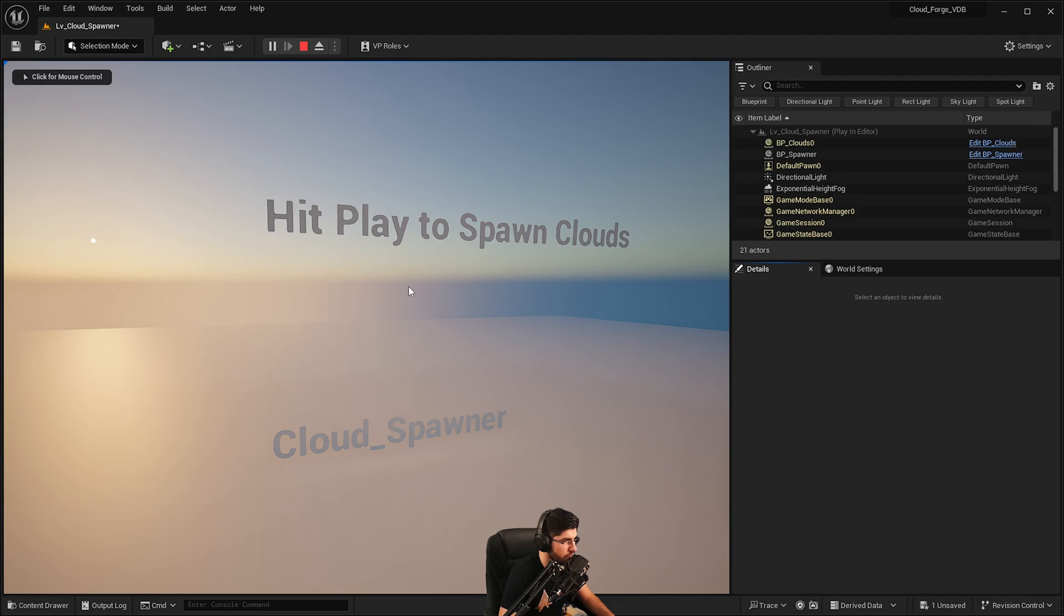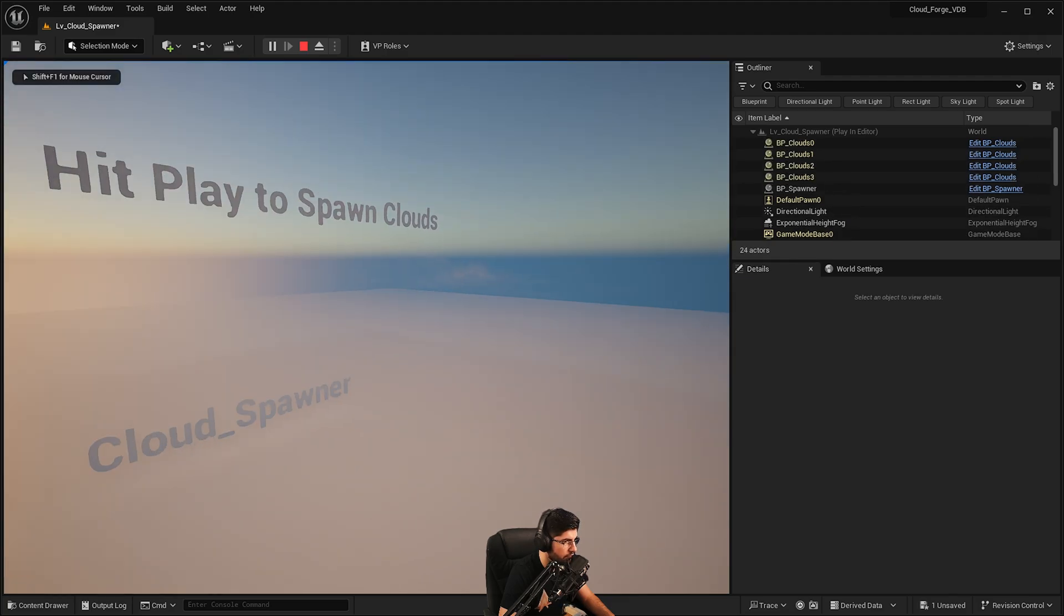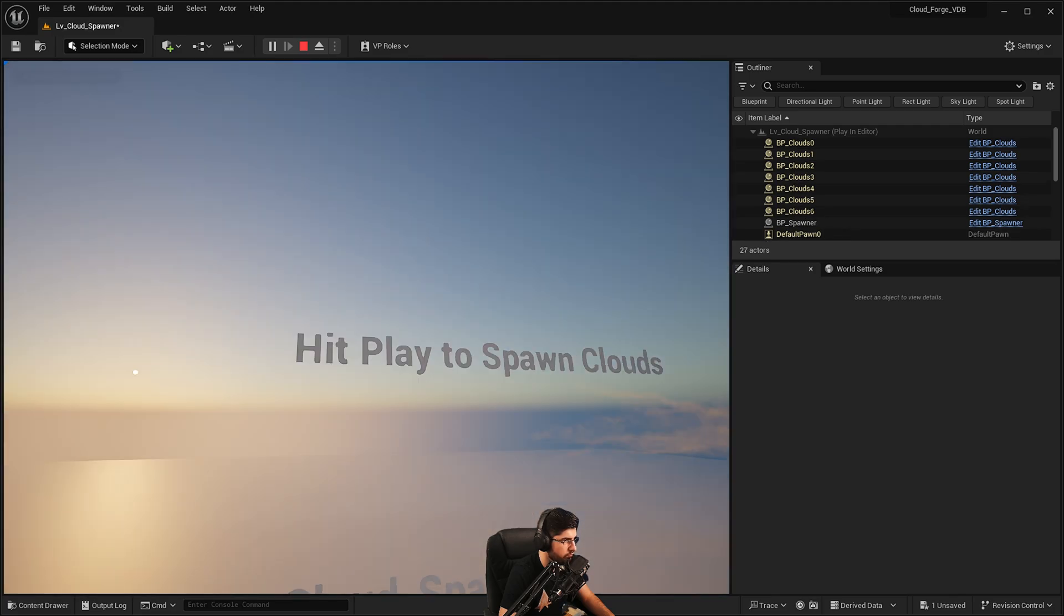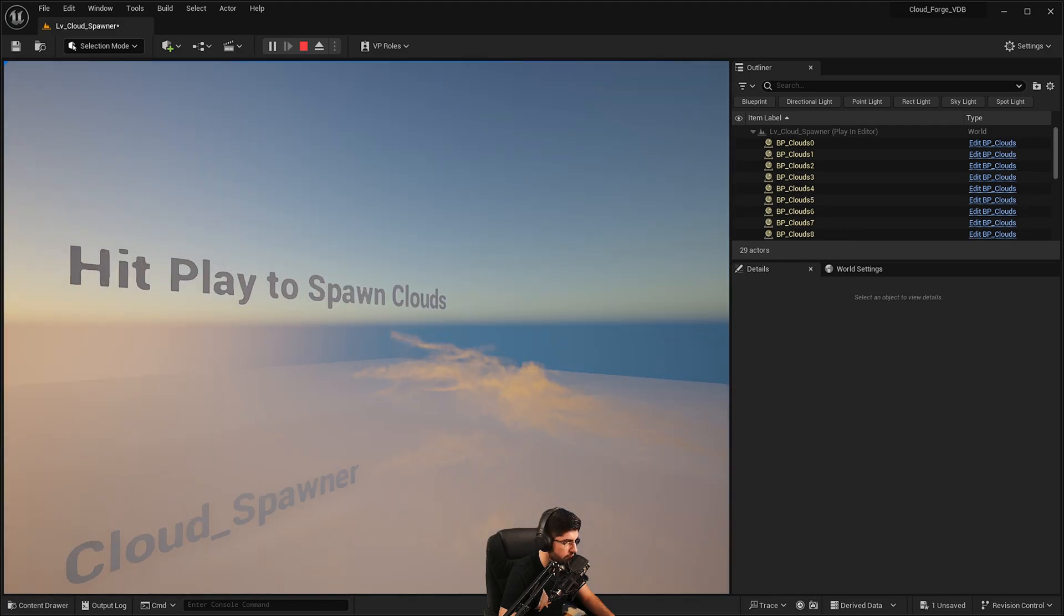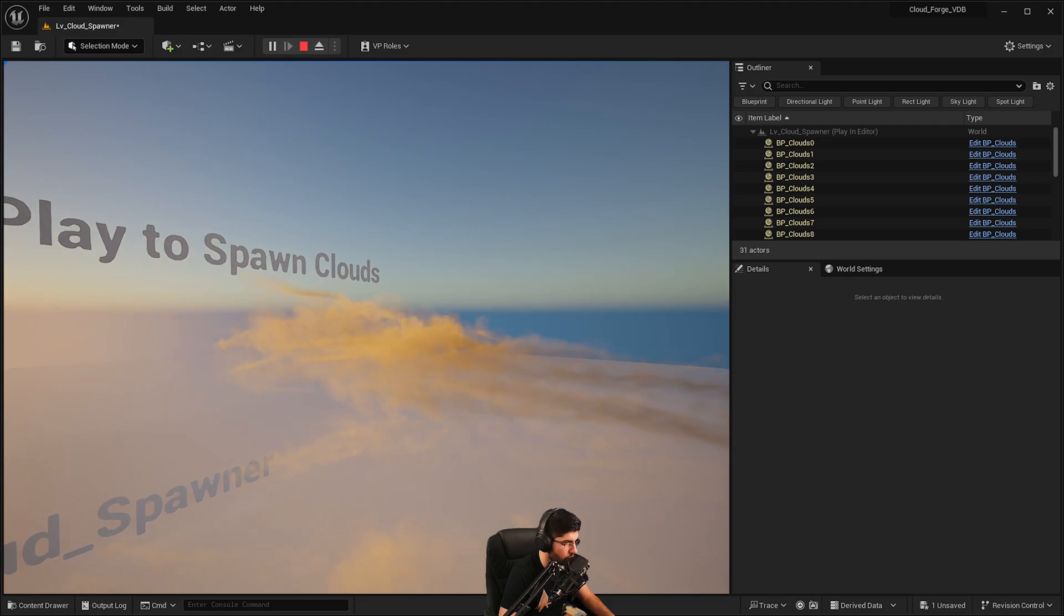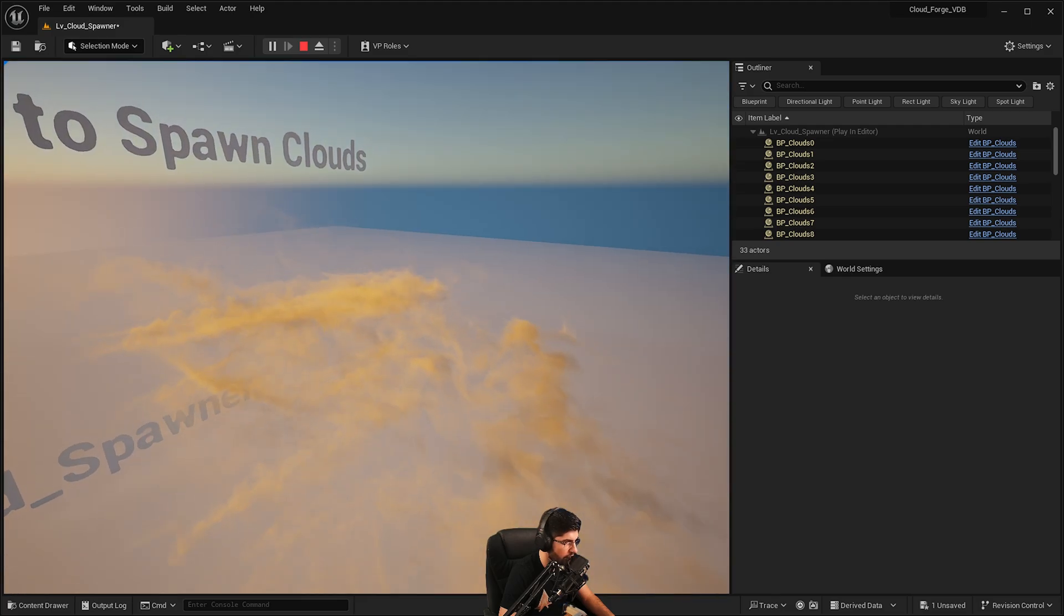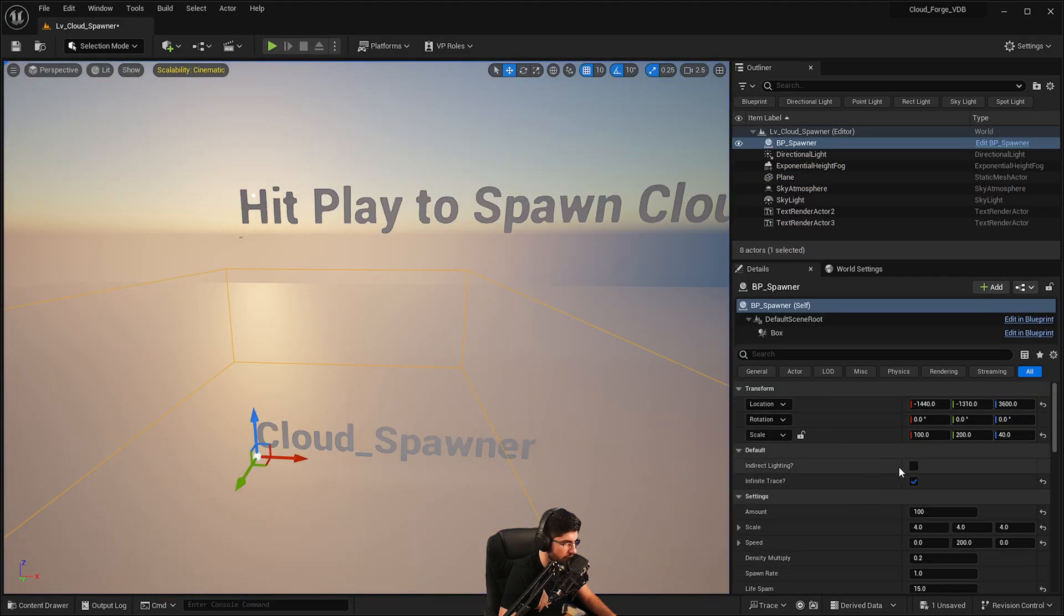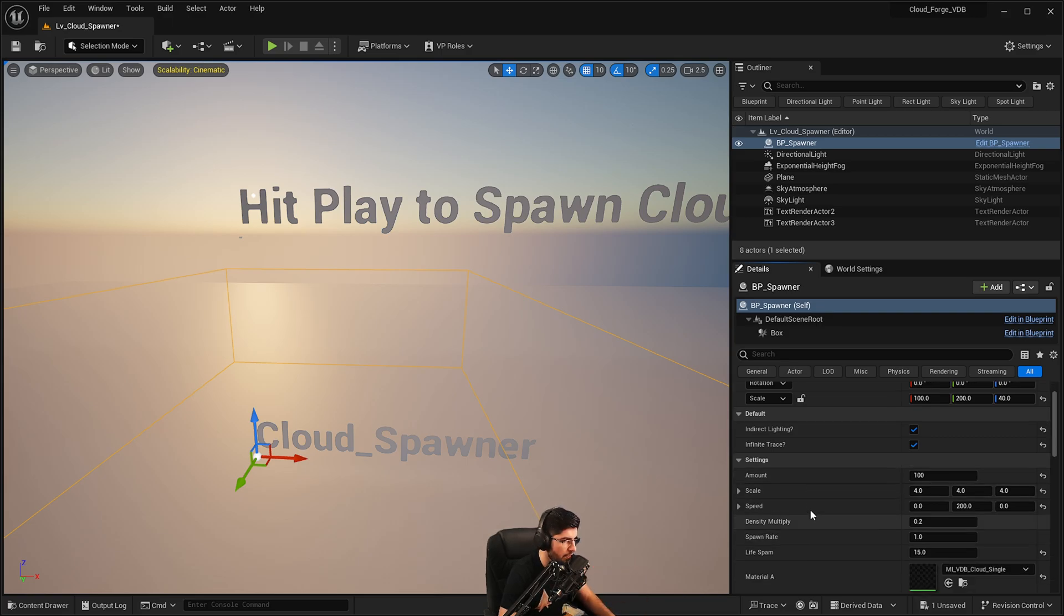And the clouds will no longer spawn with indirect lighting unless you sort of encode it in the level blueprint. But you can see it already the clouds are a lot more yellowish in color as they're being generated as opposed to what they were before. So that's what that does if you disable it. And with the infinite trace off you won't be able to see them far off in the distance.